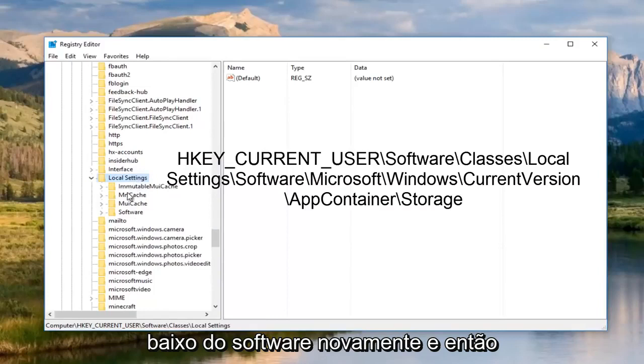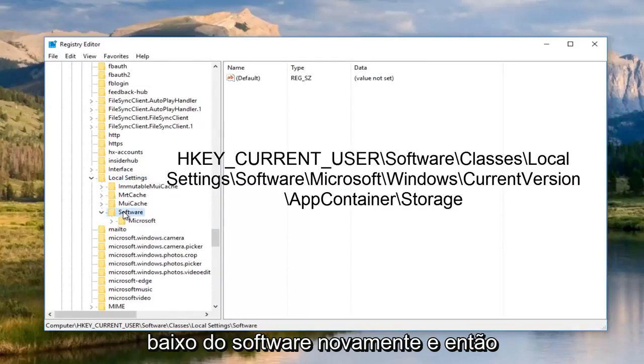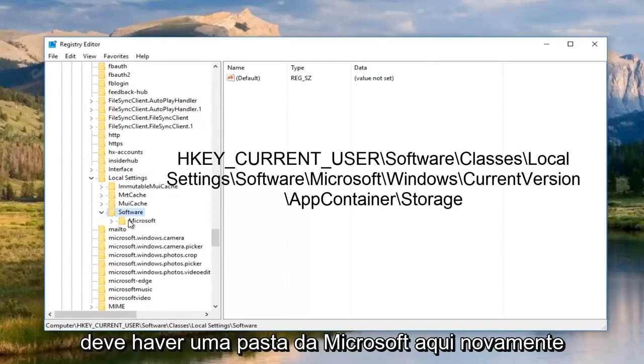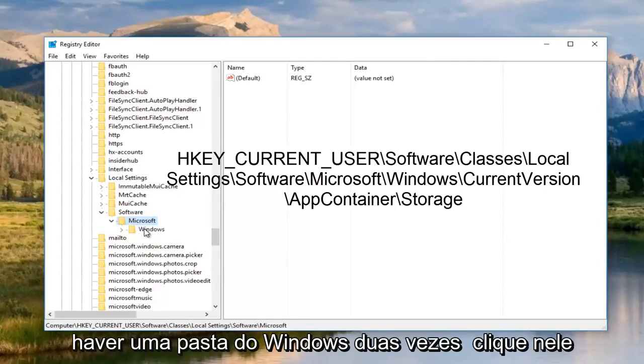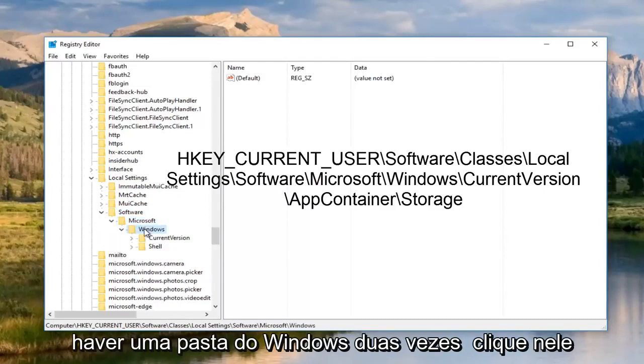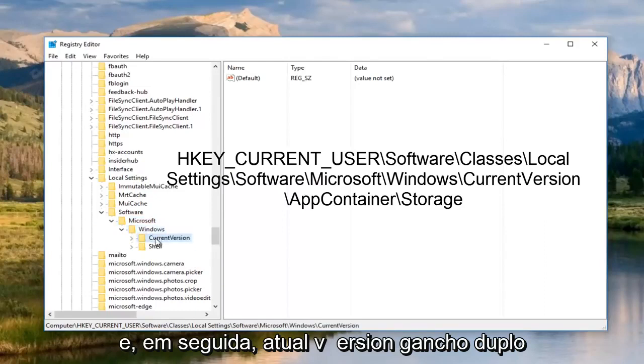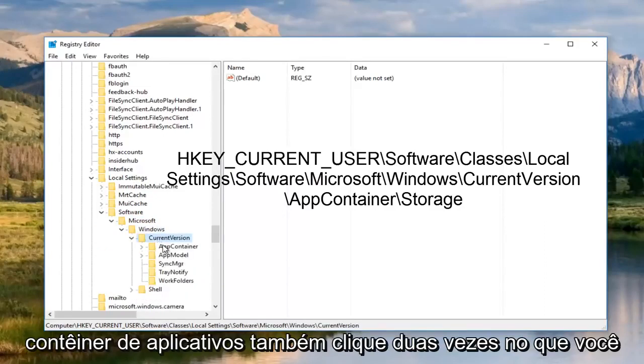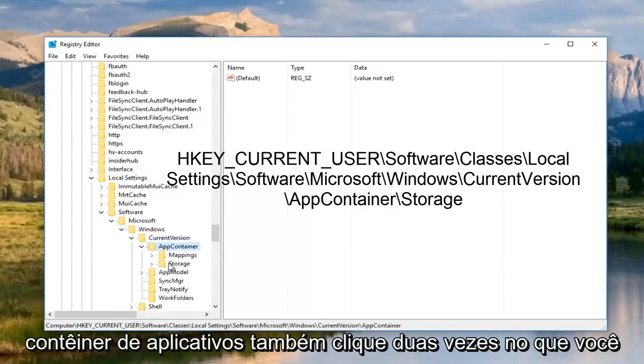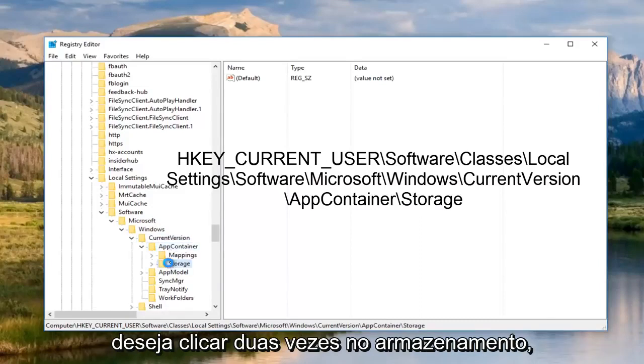We're going to go underneath software again. Then there should be a Microsoft folder here. Double click on it. Then there should be a Windows folder. Double click on that, and then current version. Double click on that as well. App container, double click on that. You want to double click on storage as well.